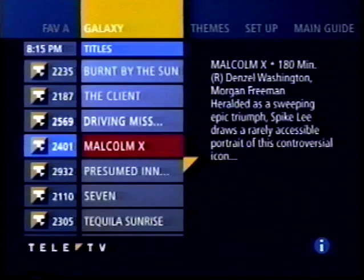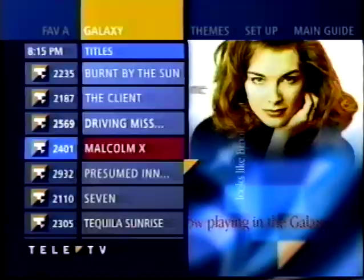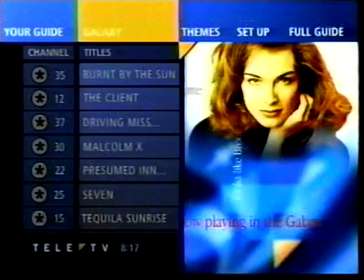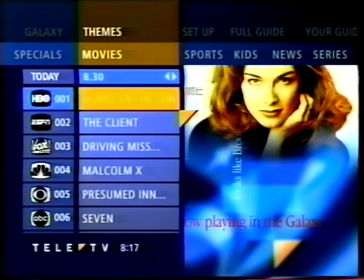There are more special features in the EPG. From the Galaxy guide, I press focus to tab over the top menu bar to Themes. A submenu appears listing the preset categories, such as specials, movies, sports, kids, etc.